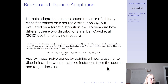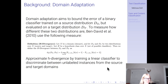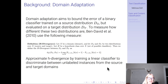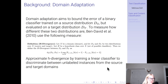I want to give a brief bit of background. There is a literature on domain adaptation, which actually predates the literature on deep learning. I believe it's a paper from 2010 — one of the oldest papers we've seen in this class, which is kind of exciting. Domain adaptation aims to bound the error of a binary classifier trained on a source distribution DS but evaluated on a target distribution DT.